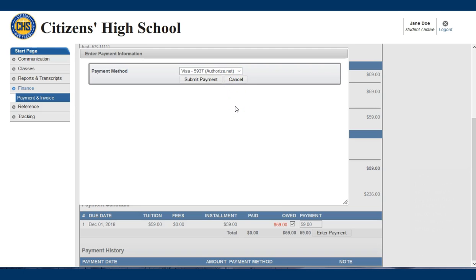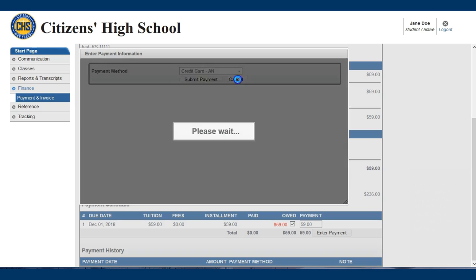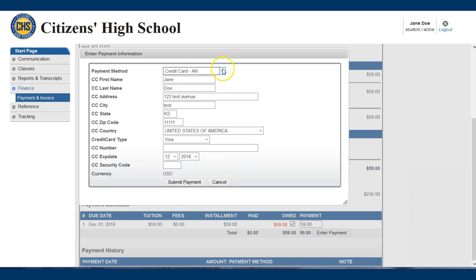If your payment information is not stored you will need to make your next payment by January the 15th to activate this auto payment feature. Simply choose credit card or e-check, fill in all of the required information and hit submit payment. Your auto payment is now activated.